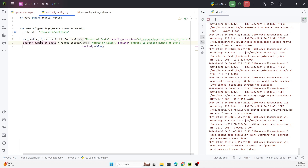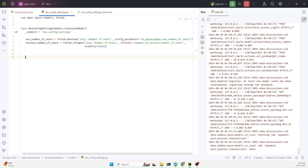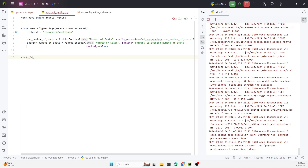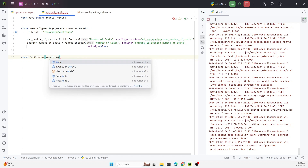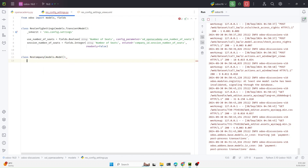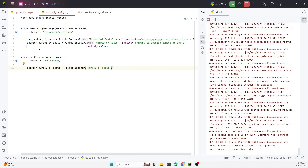The use_number_of_seats boolean field — we want to make it global, not company specific, so we store the data in the configuration model. The next field we want to make company specific. In this case we need to relate it to the company, which means we also need to add this field in the company model. So I need to inherit the company model — models.Model, inherit 'res.company' — and here add the same field, with readonly=True so that the value can be edited.